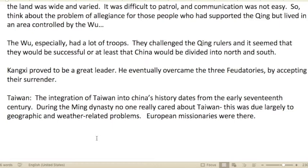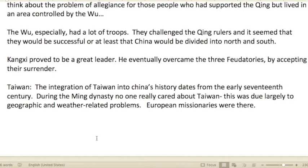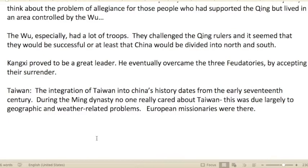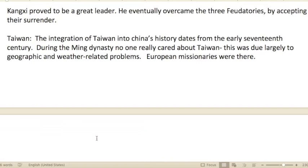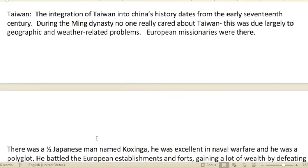These regional leaders had almost total power in their respective areas. The land was wide, varied, and difficult to patrol, and communication was not easy. Think about the problem of allegiance for people who had supported the Qing but lived in an area controlled by the Wu. The Wu especially had a lot of troops and challenged the Qing rulers. Kangxi proved to be a great leader and eventually overcame the three feudatories and accepted their surrender.